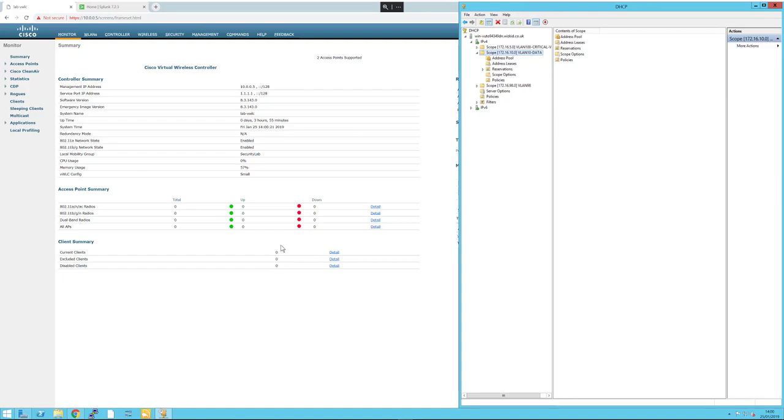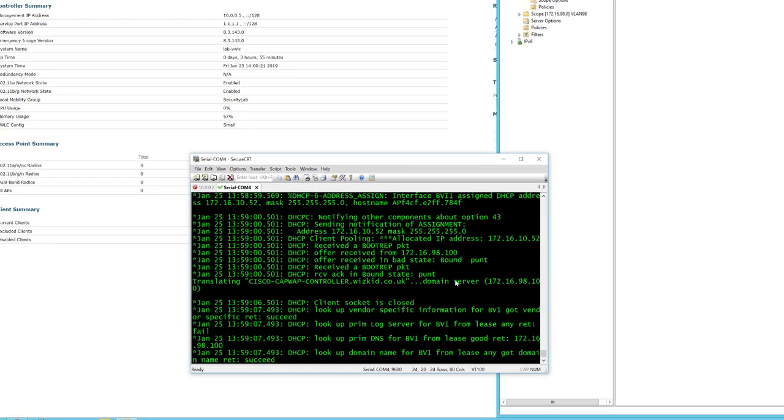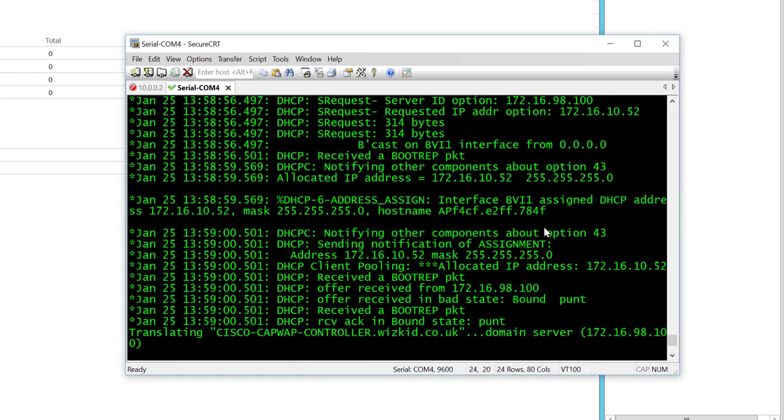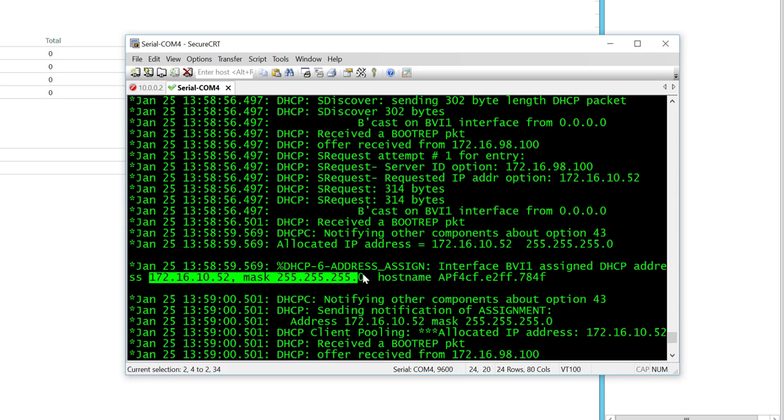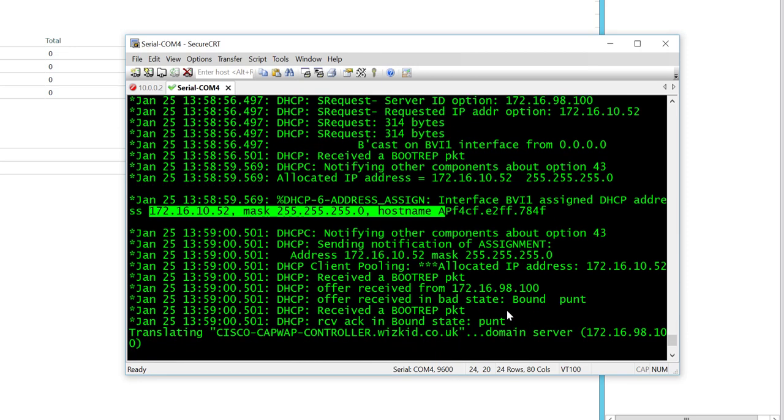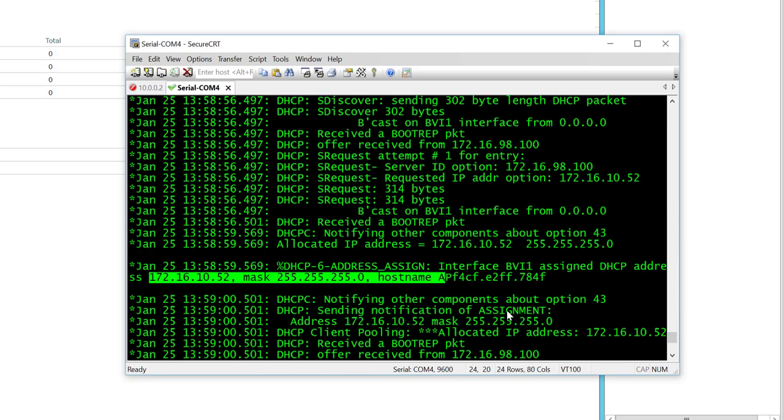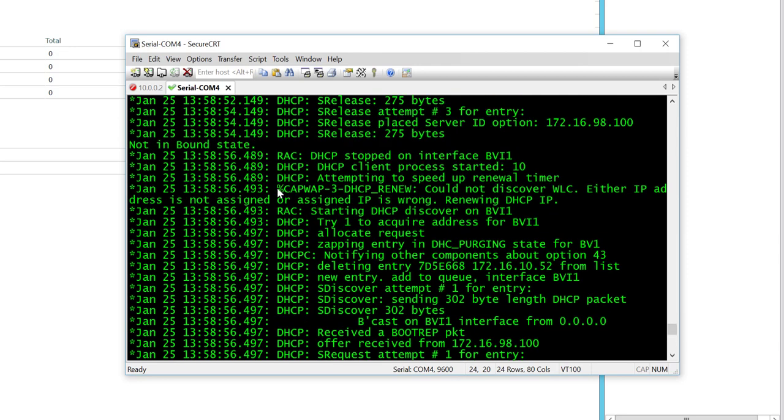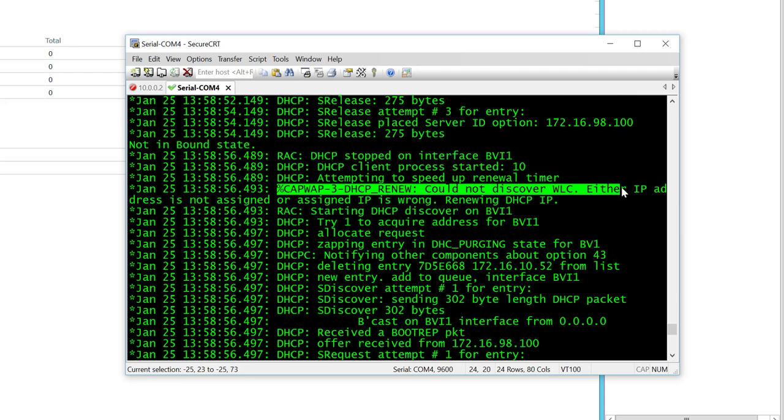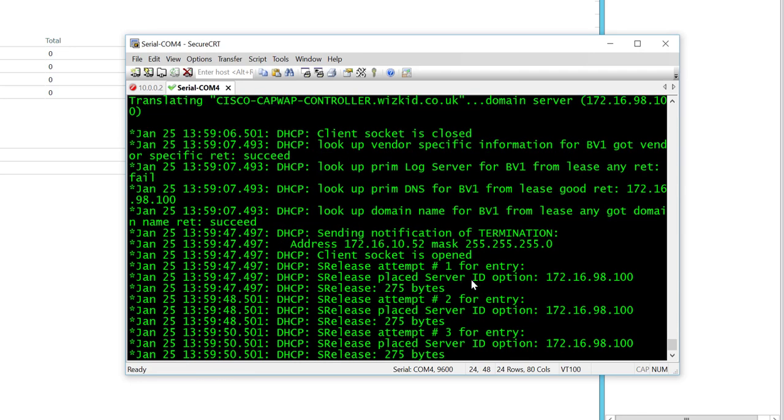If we take a look at the logs from the wireless LAN controller, we can see that a DHCP address has indeed been assigned of 172.16.10.52/24 mask. If we scroll up a little bit, we can see that CAPWAP could not discover a wireless LAN controller, so we've got IP connectivity but cannot discover the wireless LAN controller.